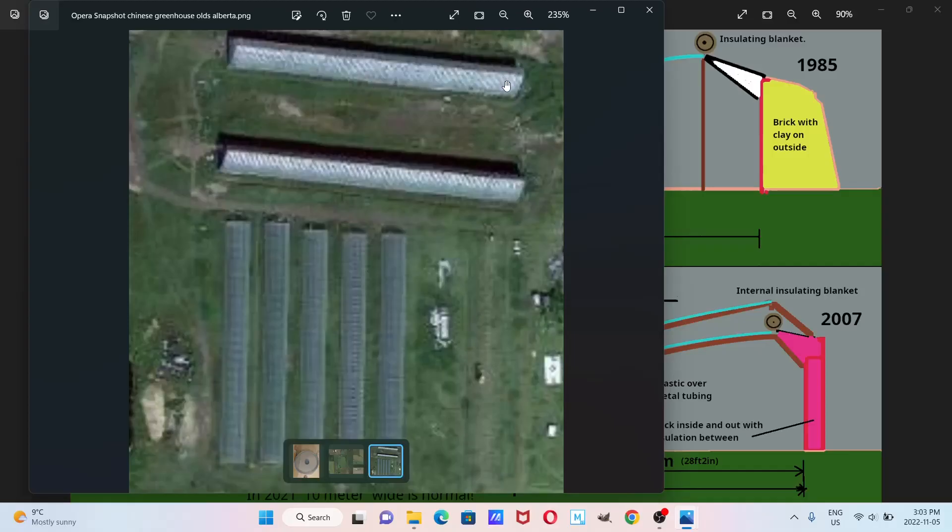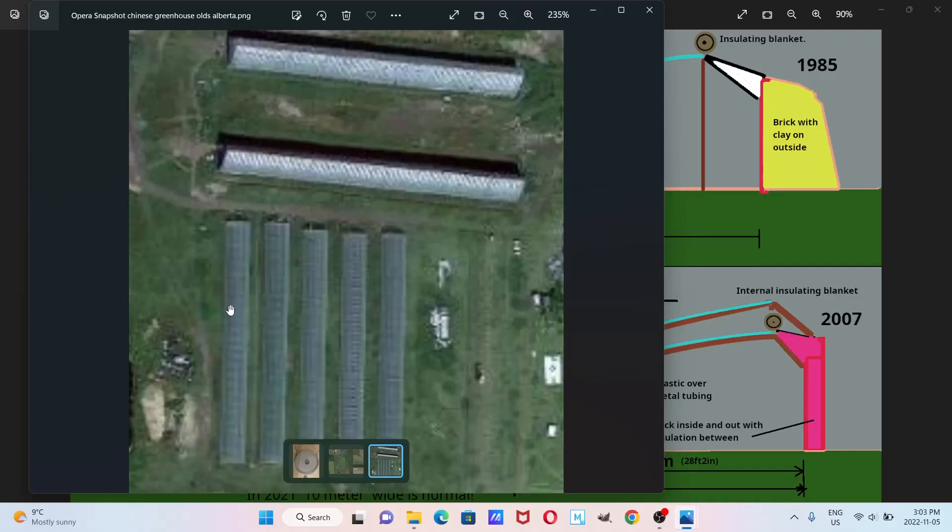And he grows, he extends the season in this, and then he's able to grow all his transplants to put into his high tunnels which he uses in the summer.